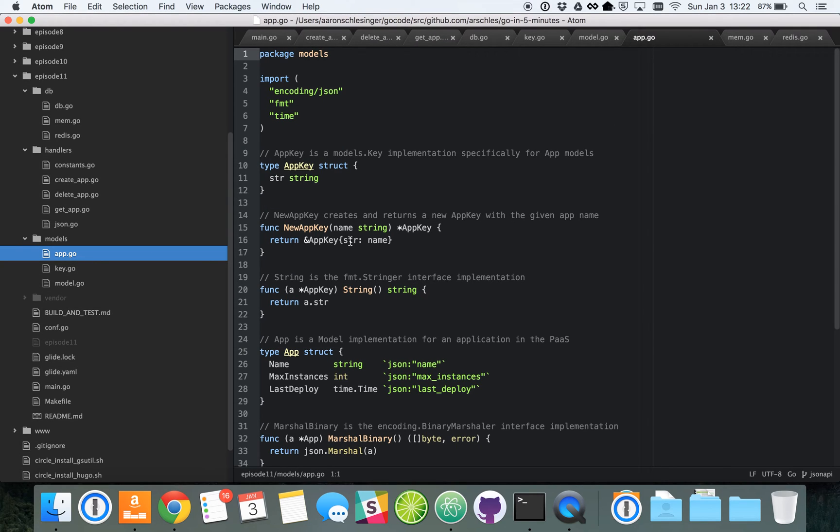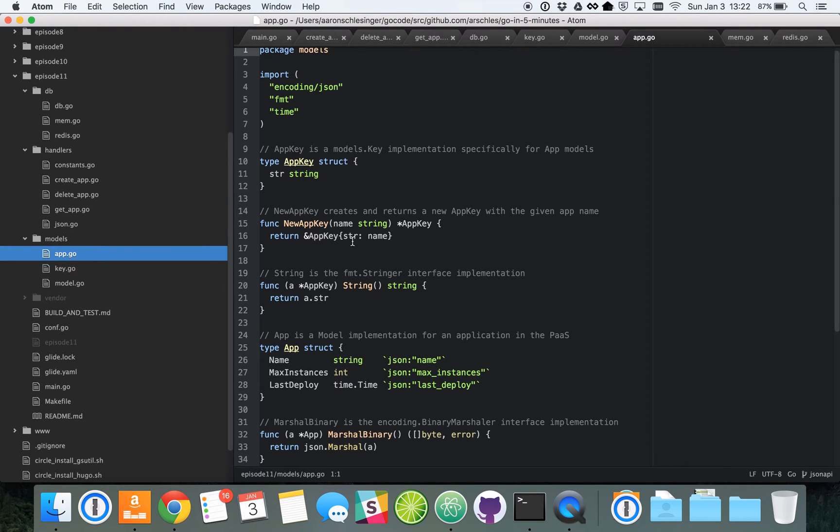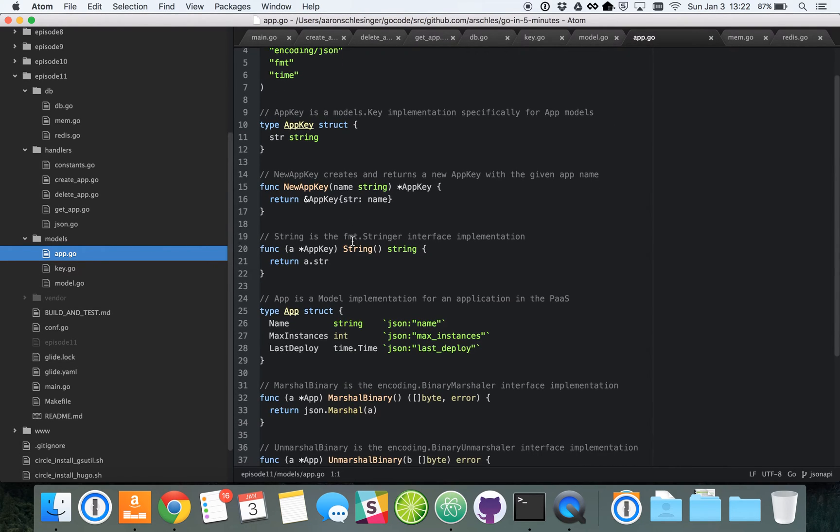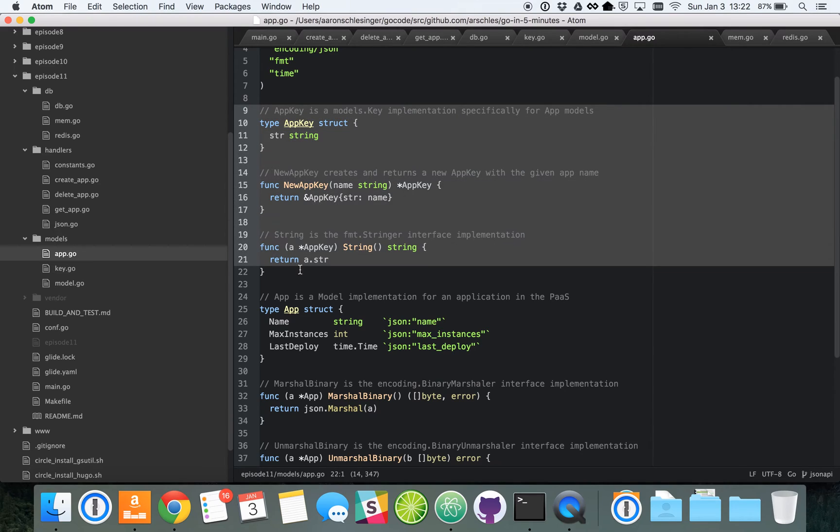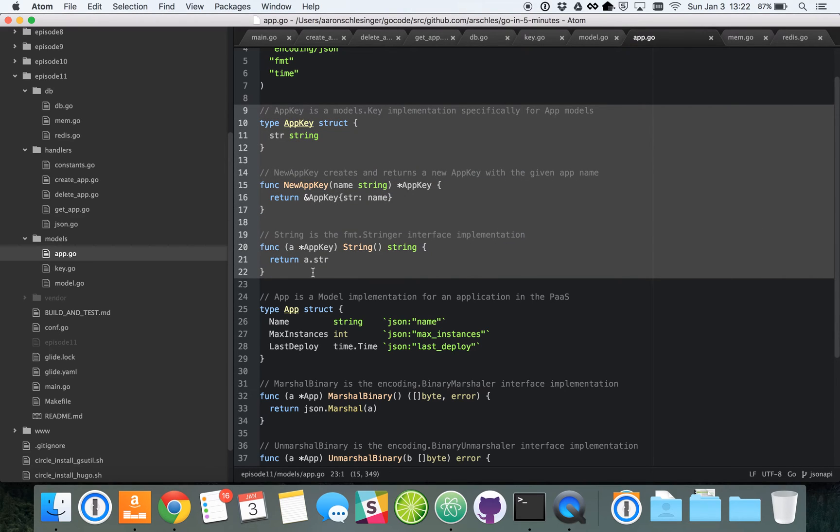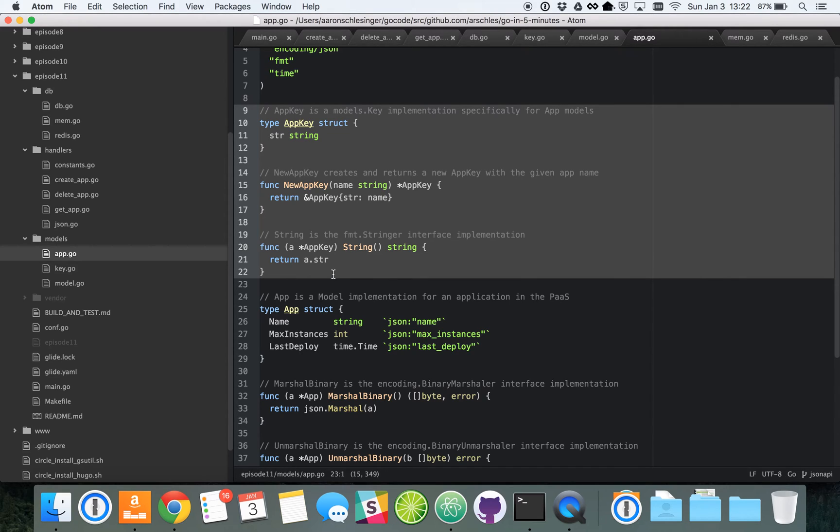Now, it all ties together here in our application model. So first of all, we've got our application key from line 9 to 22. And that's pretty simple. All the application key is is the name of the application. And of course, those are expected to be unique across the whole global namespace of applications. So we can use it as a unique identifier.